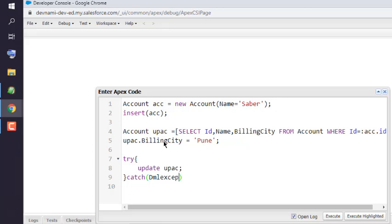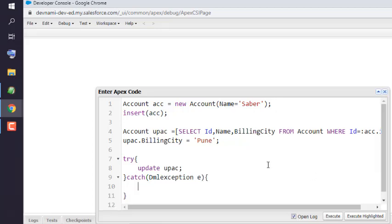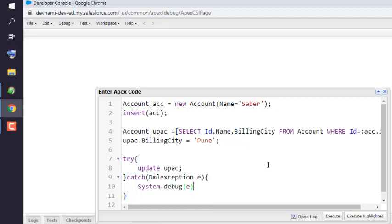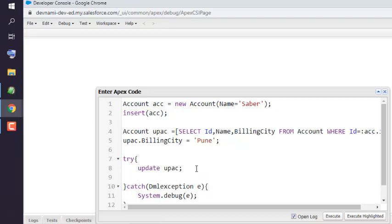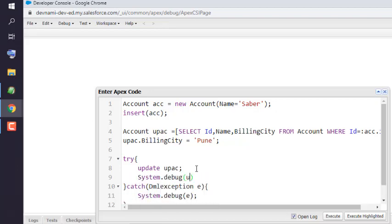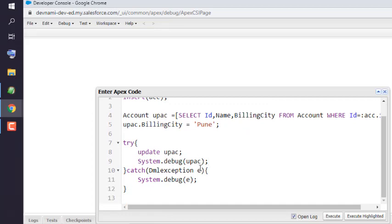Then we will use a catch block for DmlException to catch any exceptions. You can also use System.debug to output whatever update has been done, and then execute the code.